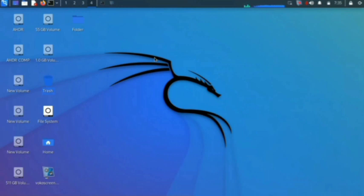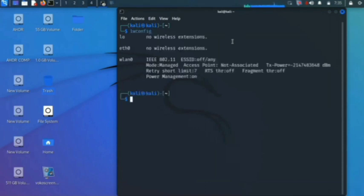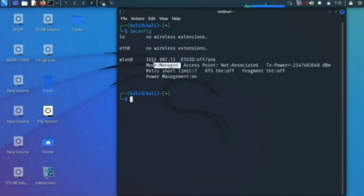First of all, open your terminal. Now type 'iwconfig' for checking the wireless adapter and press enter. As you can see, I have wlan0, and its default mode is managed, so we have to change this managed mode to monitor mode for attacking.